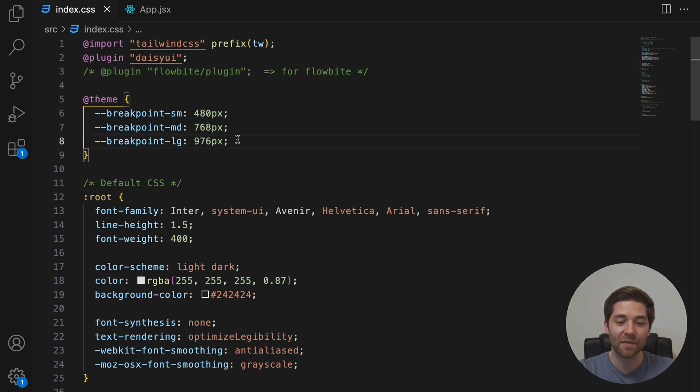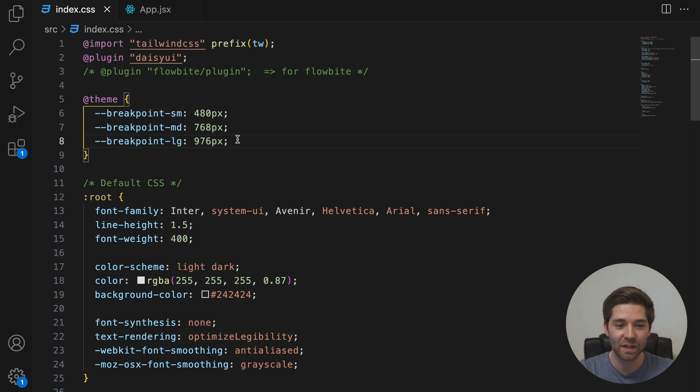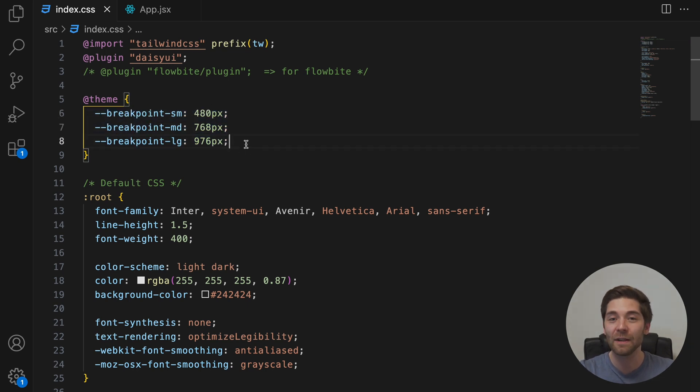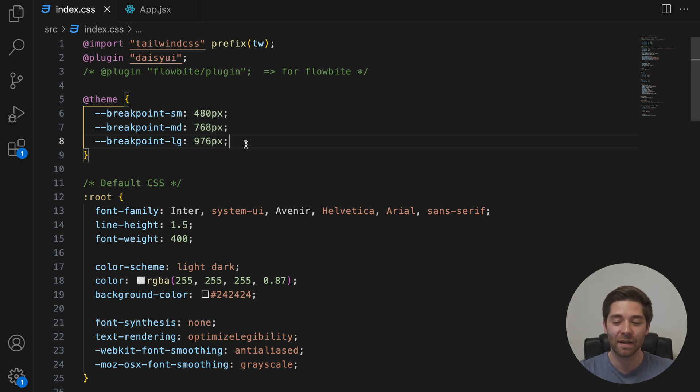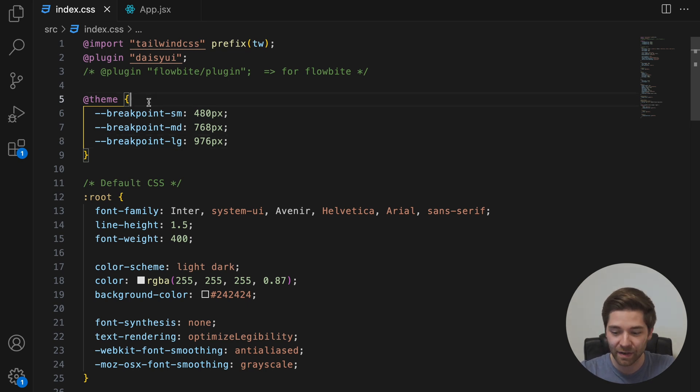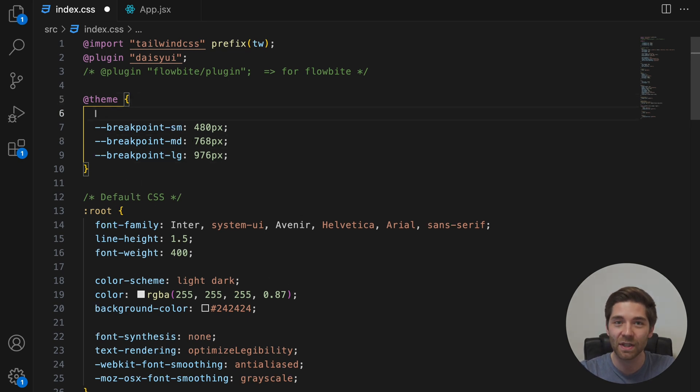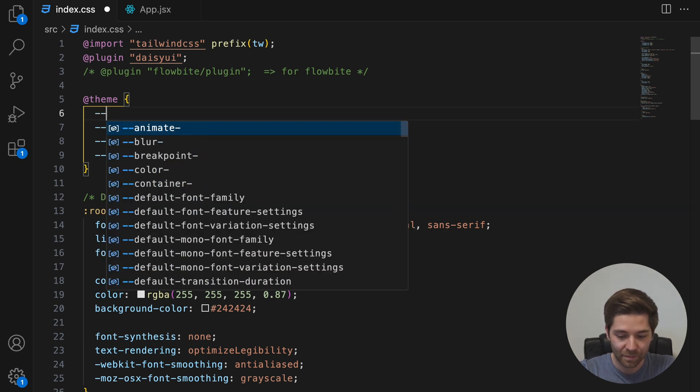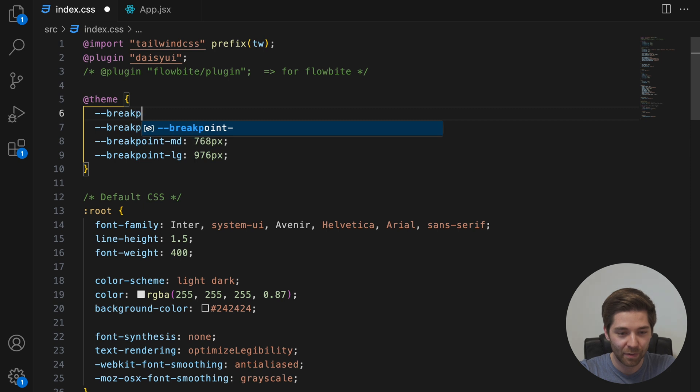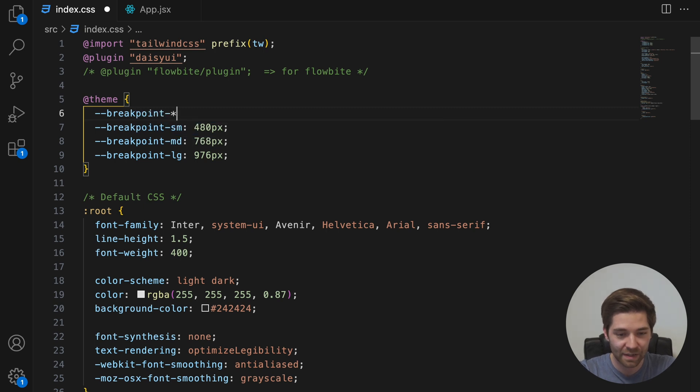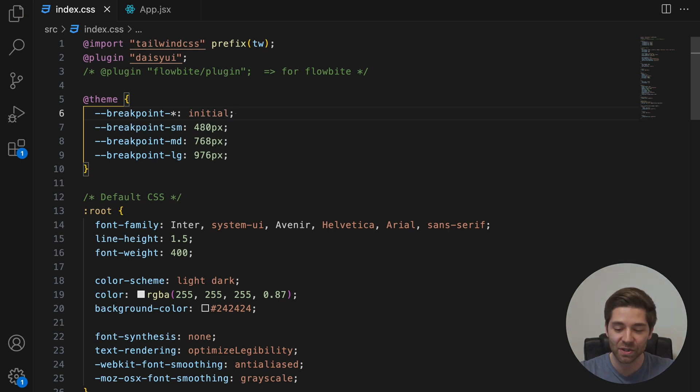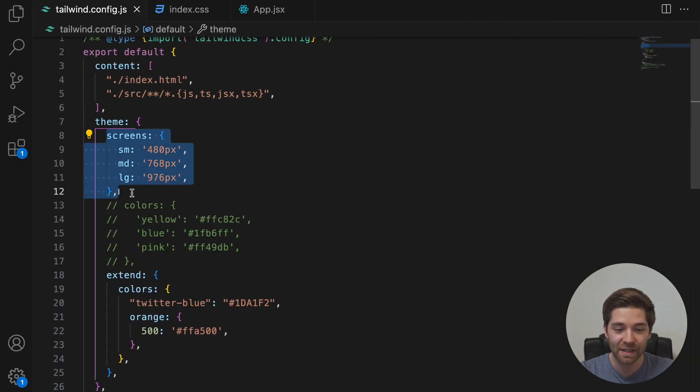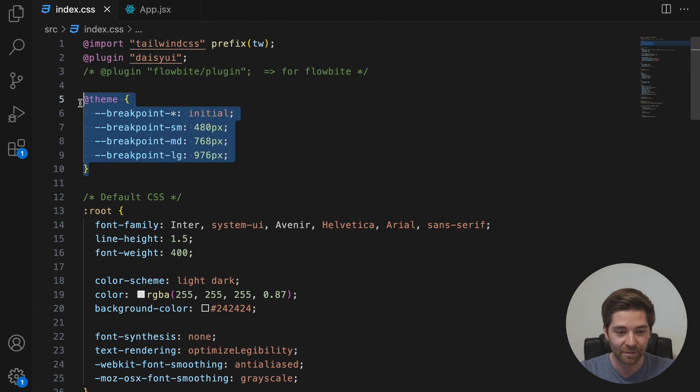And since the theme directive kind of works like the extend section in the tailwind.config.js file, we just redefined those three breakpoints, but did not replace all default breakpoints with that. However, if we want to achieve exactly that in version 4, we need to set the entire namespace to initial. So we would need to add --breakpoint-* initial like that. And now we get the same results as we get with the screens key in the Tailwind version 3 project. So this now brings the same results as that.